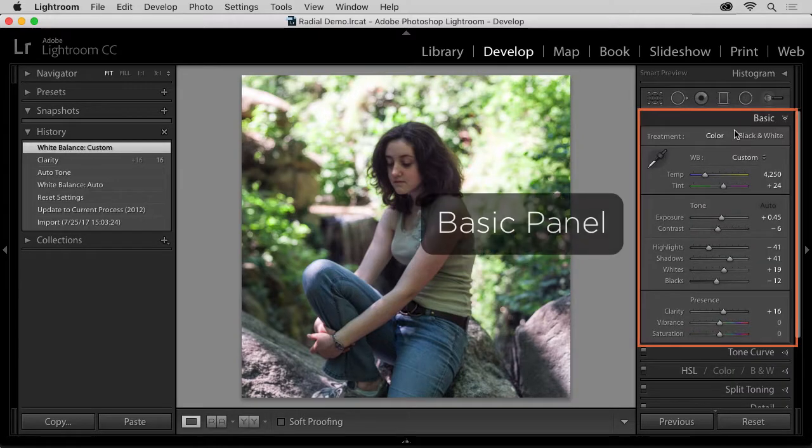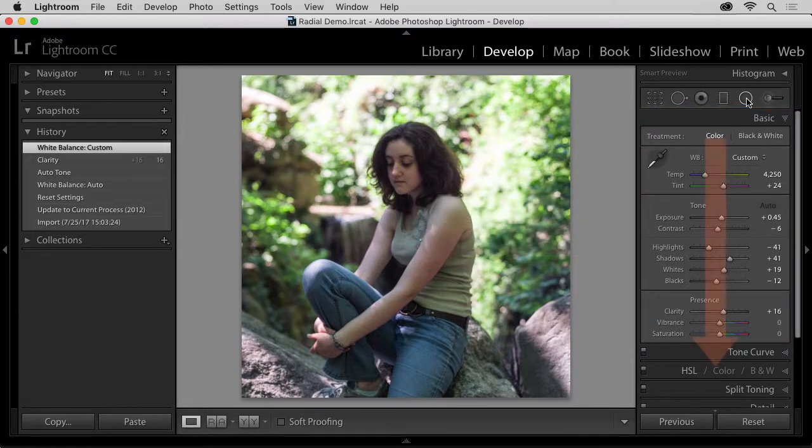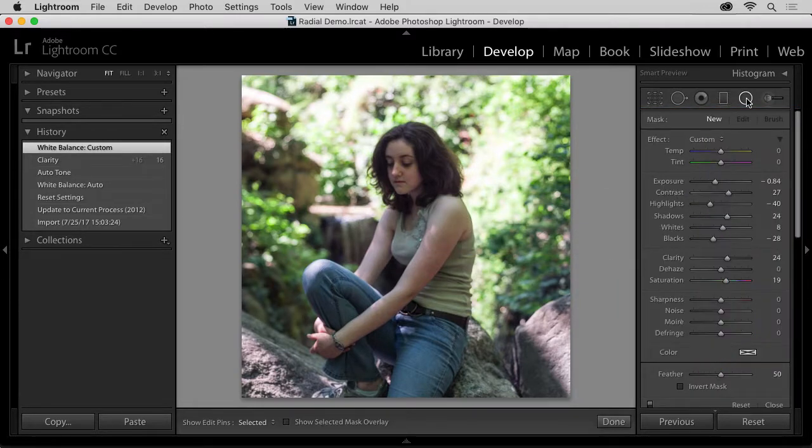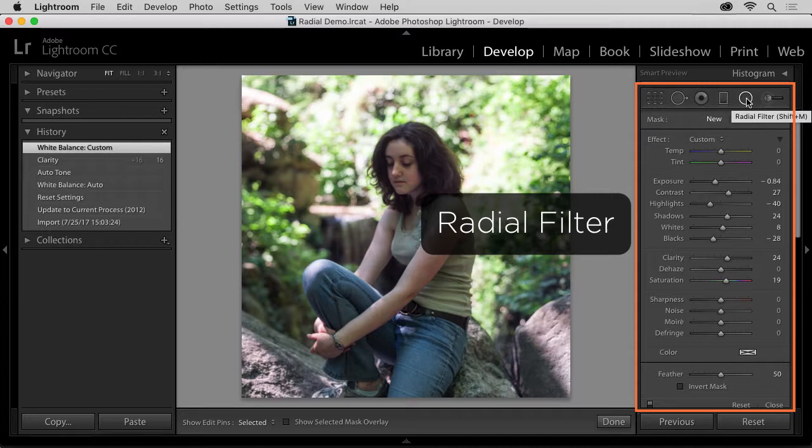Here, let me do that again. This is the basic panel, and when the Radial Filter is selected, the basic panel slides down as the Radial Filter opens.